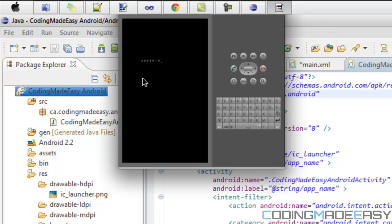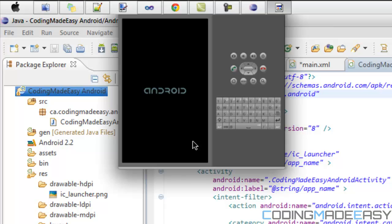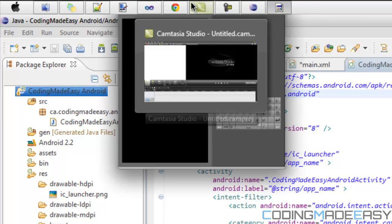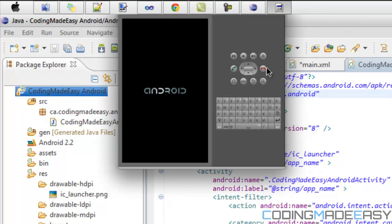Leave the emulator open and whenever you run your project it will automatically run on this emulator. If you have your Android device plugged in and recognized by the computer, you can test directly on your device. In later tutorials I'll show you how to transfer your programs to your Android without putting it on the marketplace, so you can test and show your friends before releasing. That's it for this tutorial — I hope you enjoyed it!